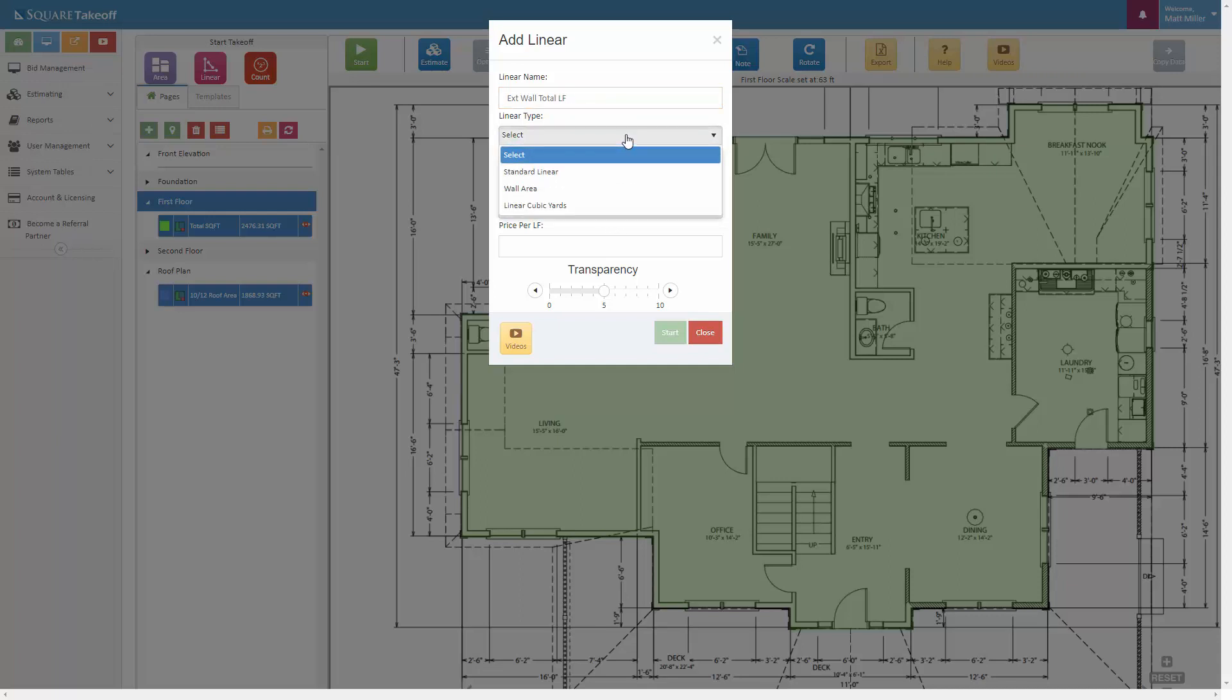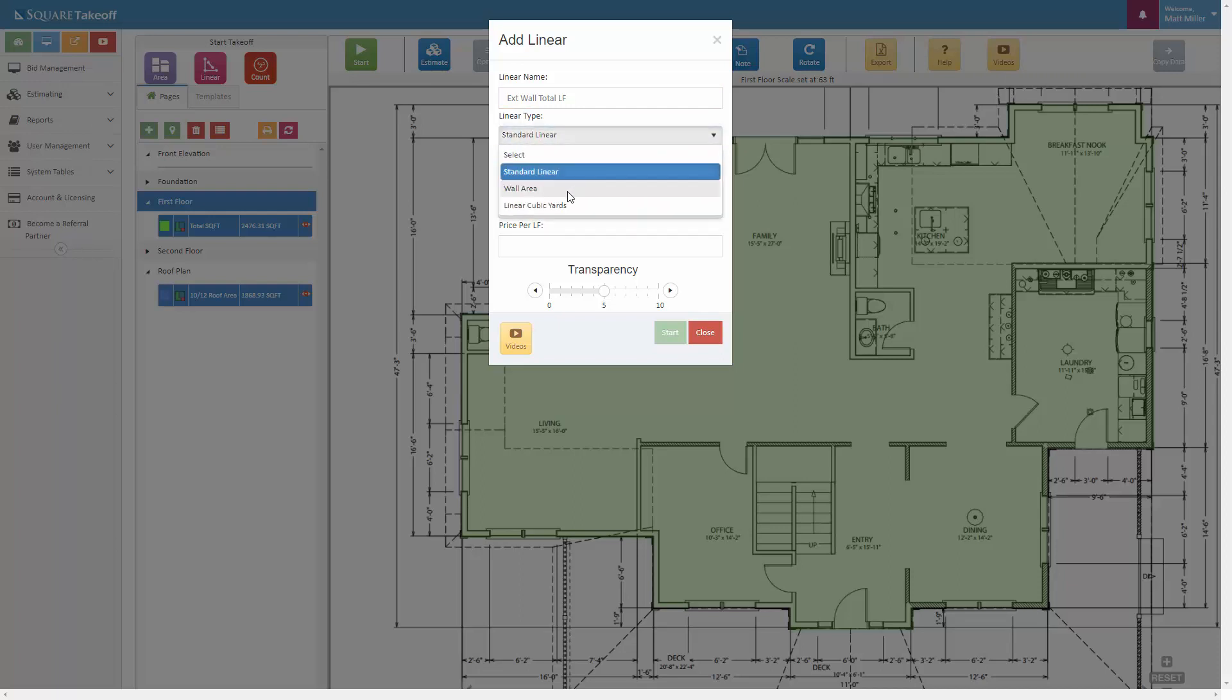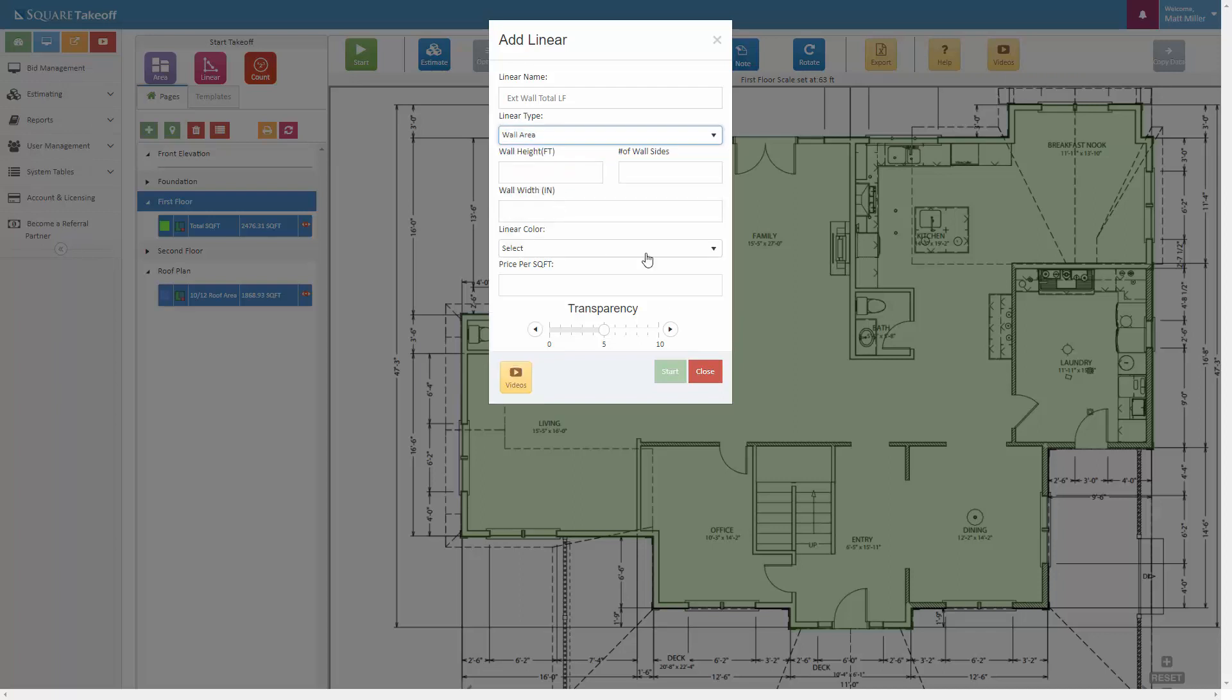We select the linear type, and we can select standard area, which will give you our total linear footage, or we could select the wall area with applying a wall height and a number of wall sides. This will calculate out the total surface area. So for example, if we needed to know the total wall square footage for maybe drywall, sheathing, house wrap, whatever it might be, we could always utilize this here.